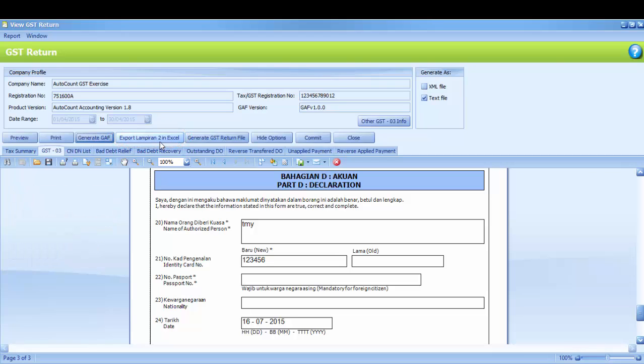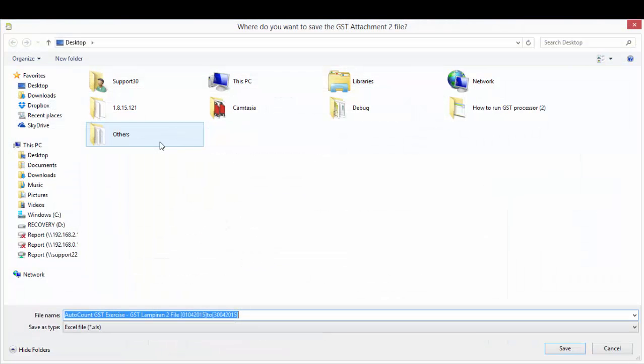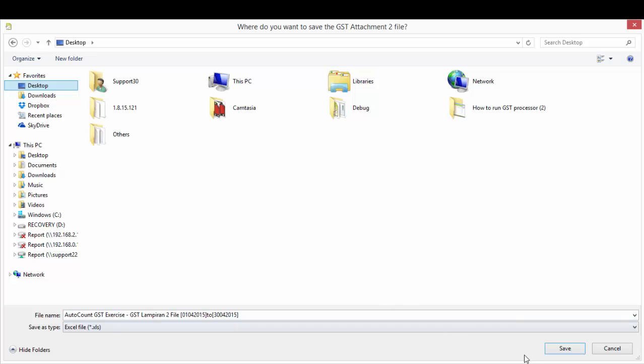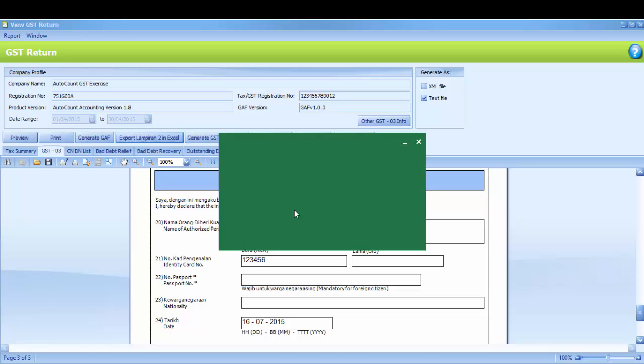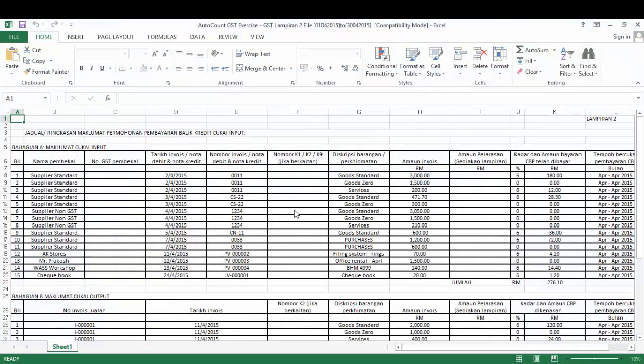Then define the destination and save the file. You may click Yes if you want to view Lamperean2. This is your Lamperean2 in Excel file.